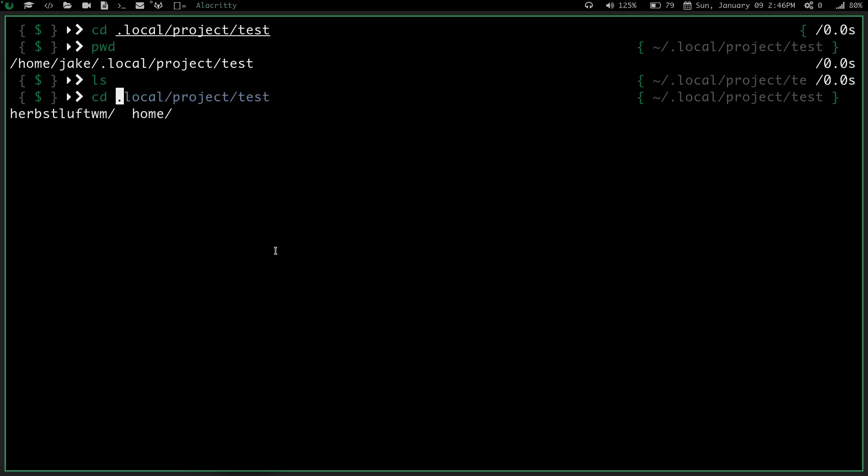If I do cd space m, and I do slash, or tab, I can do media, mnt, or mpv. Any one of these I can cd into.